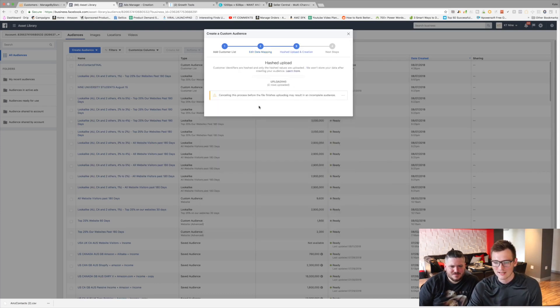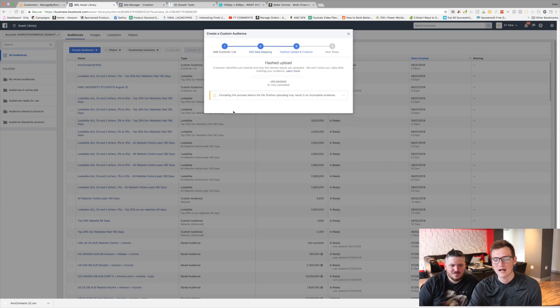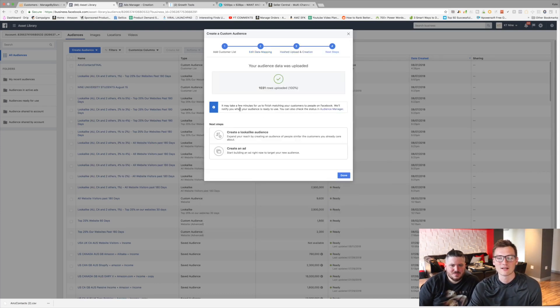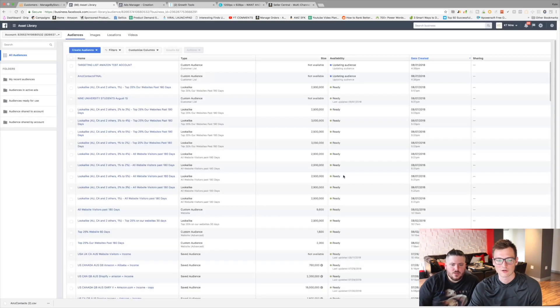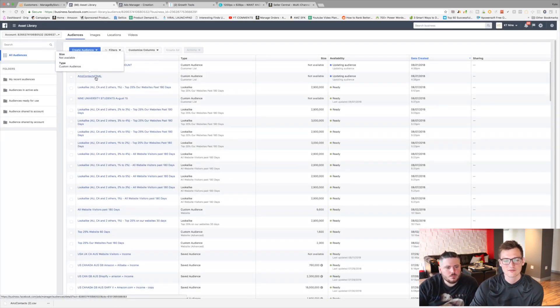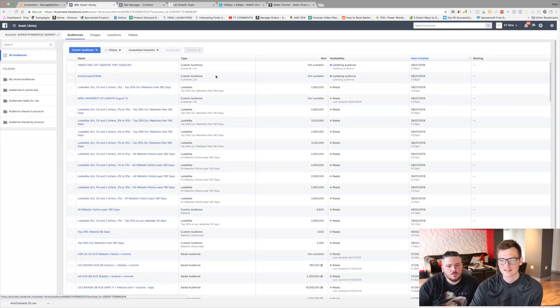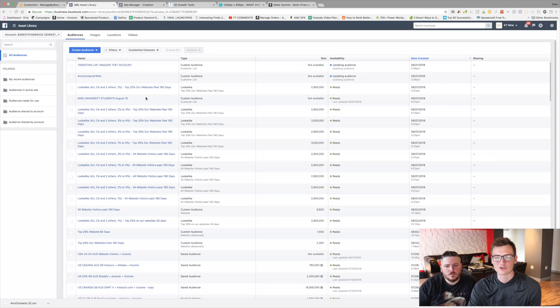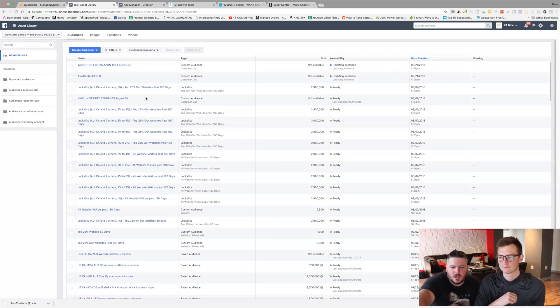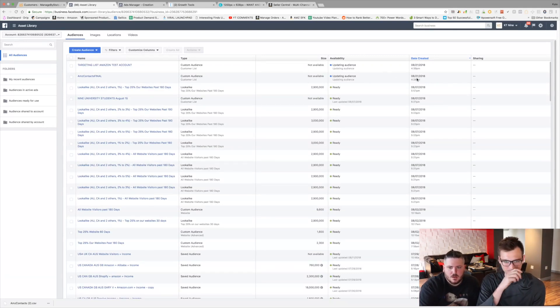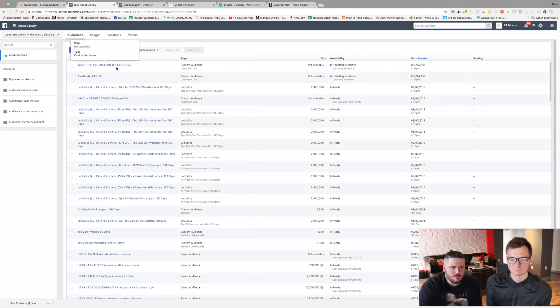Then you hit next and then it matches up all of this data with people that are already on Facebook, which is kind of scary, which is kind of freaky. It's crucial. But I mean, they're doing it. So then we're uploading it and it's uploading. I actually did this already, guys. That didn't take too long. 1,031 rows. So I actually made this here, this AMZ Contacts Final. I made this earlier so I can show you guys the next step.